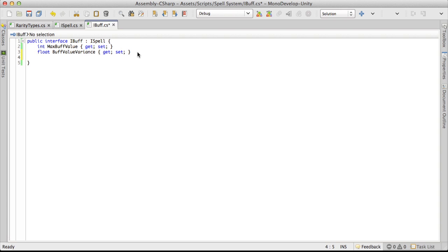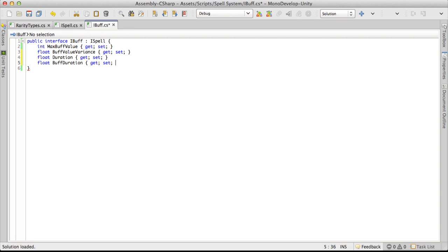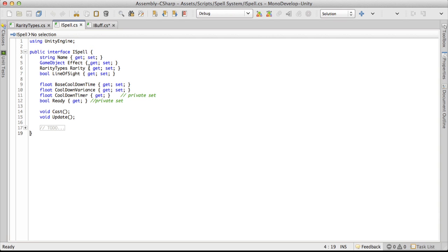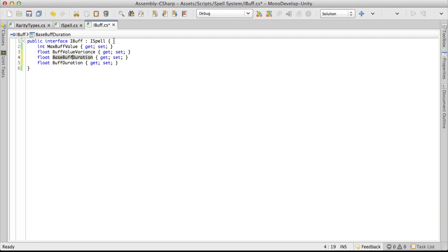The last thing I need in here is duration, which is going to be a float with a get and set. I think it'd be nice to have a little variance in here as well, so I'll create a float buffDuration with a get and set. I'm going to rename duration to baseBuffDuration — the same convention as baseCooldownTimer over in iSpell. That's about it for iBuff — it's a short, simple one. See you in the next video!